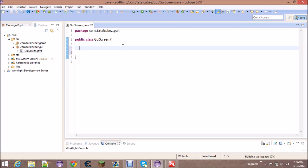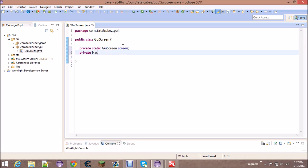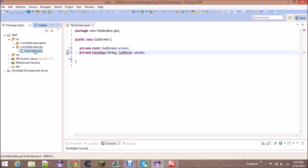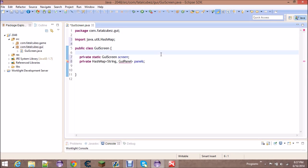First of all, this is a singleton class, meaning there's only one GUIScreen in the project and any class should be able to access it. In a multi-window application you might want one GUIScreen per JFrame, but in this case — and in most cases — you're only going to have one window. So we're going to make a private static GUIScreen field as the one instance of the class. We'll also make a private HashMap of String to GUIPanel. This will have errors — we'll create the GUIPanel class and leave it empty for now; it won't be runnable for a few tutorials.